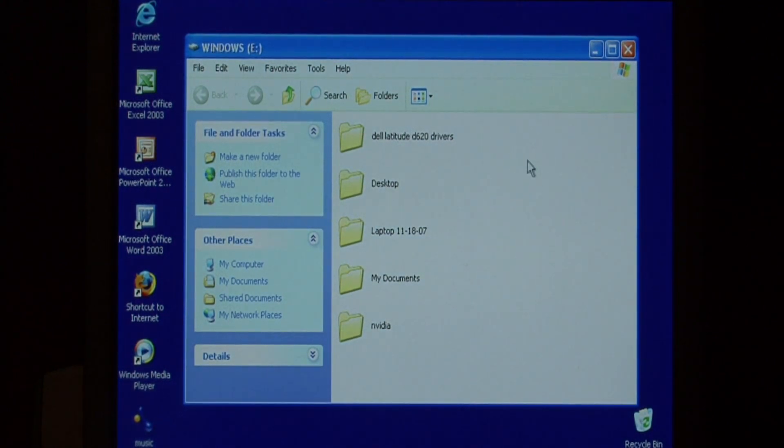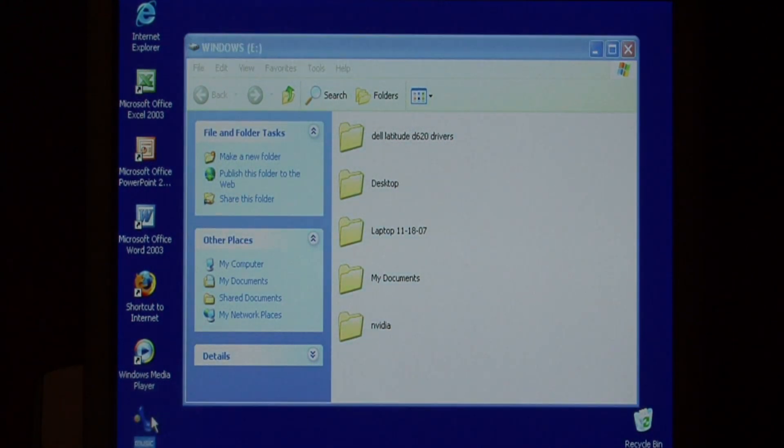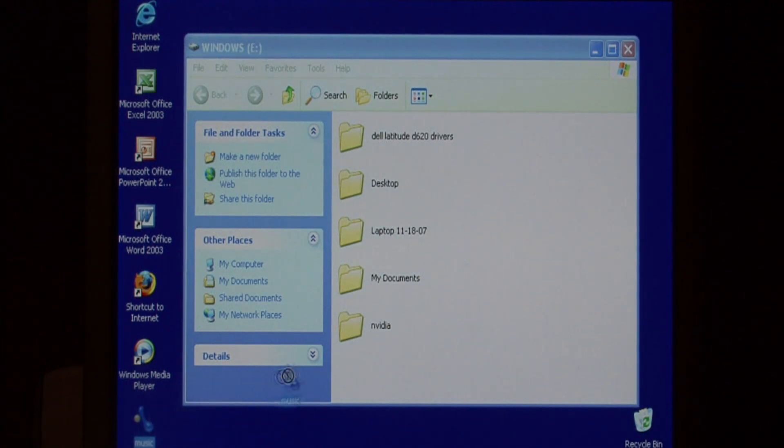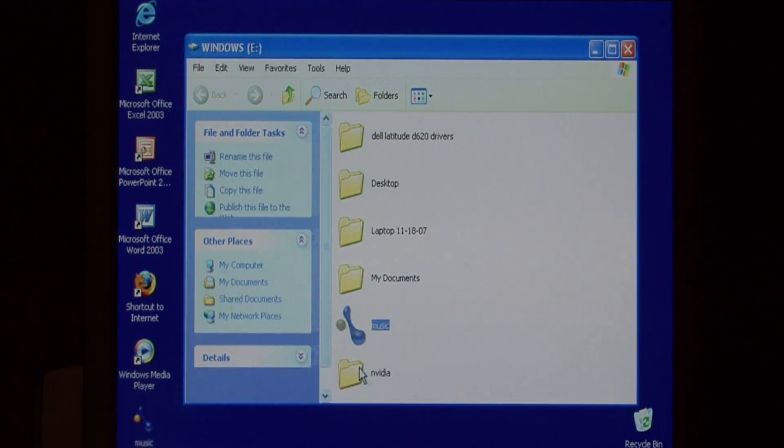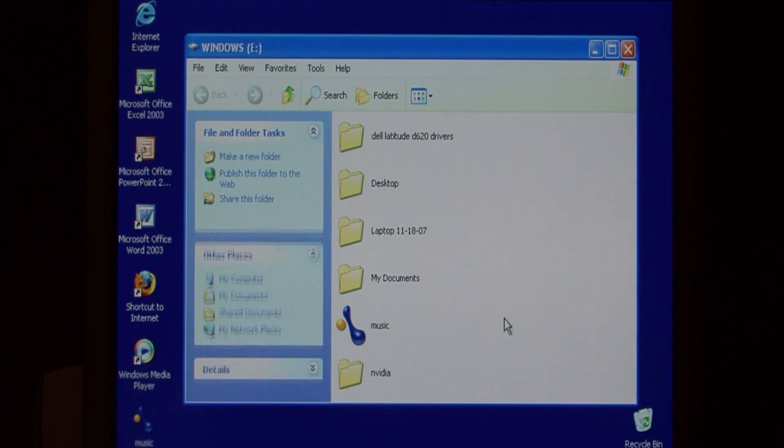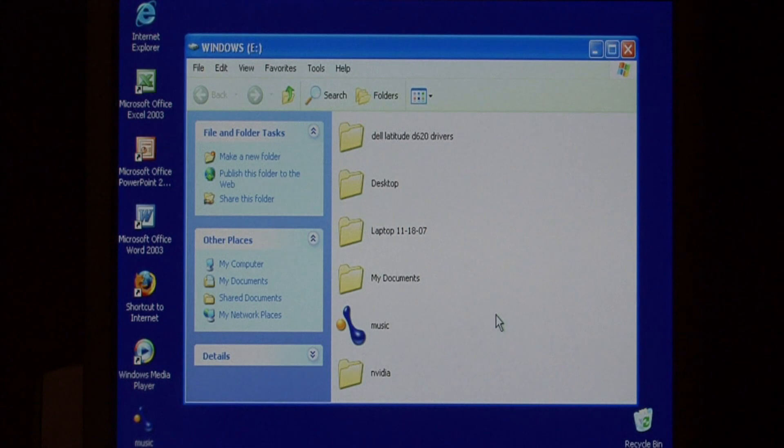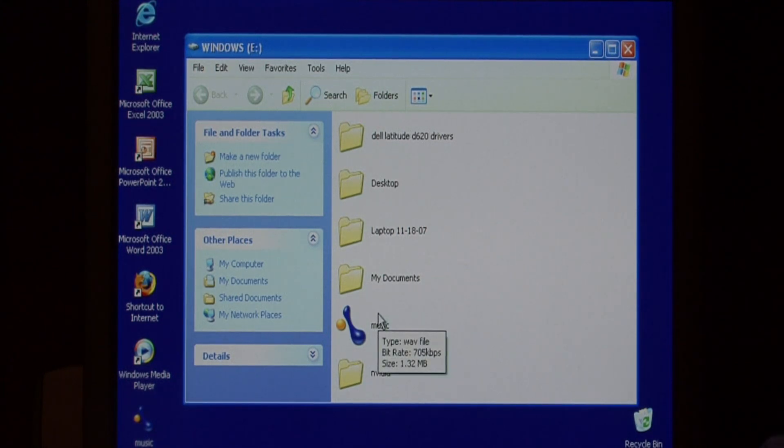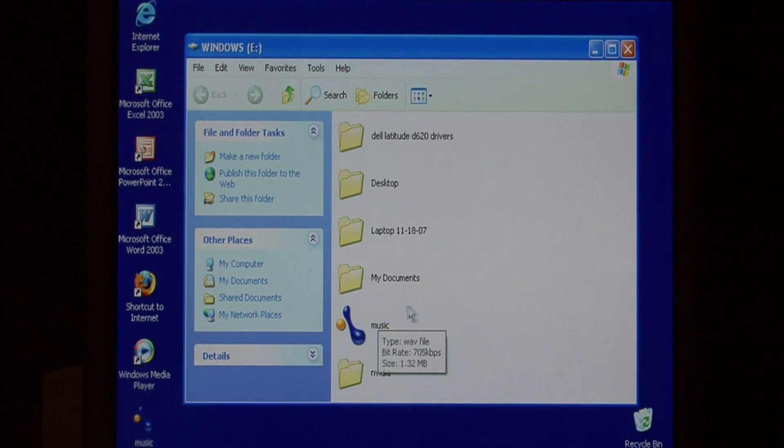To copy files to the hard drive, do just like you normally would. I'm going to grab this music file. I'm going to just drag it over onto my hard drive. I just copied that file to my hard drive. Instead of being stored on my computer now, it's stored on the removable drive.